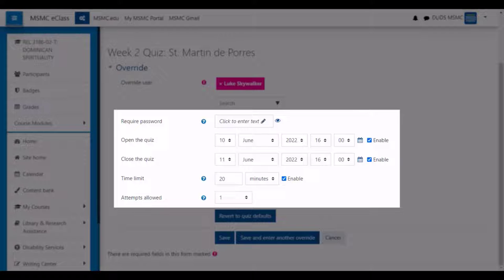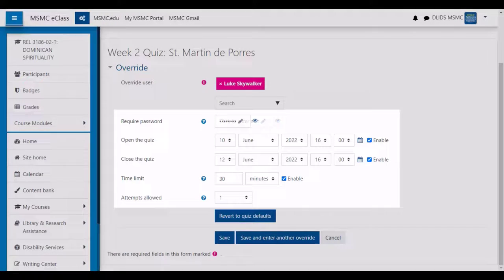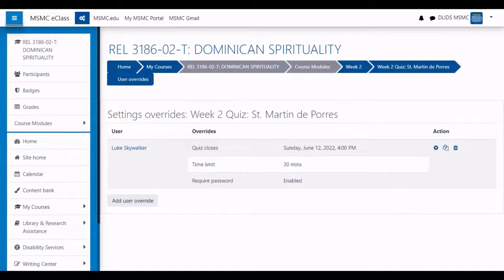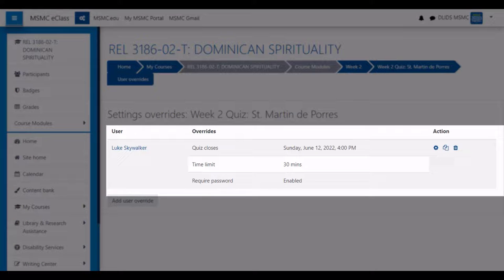Lastly, if you wish to implement some security measures for this student's attempt, you can enter a password that they will be required to enter before they can attempt the quiz. After modifying the quiz settings as needed, click save. The student's name will then appear on the override list with all the settings that were modified for them.